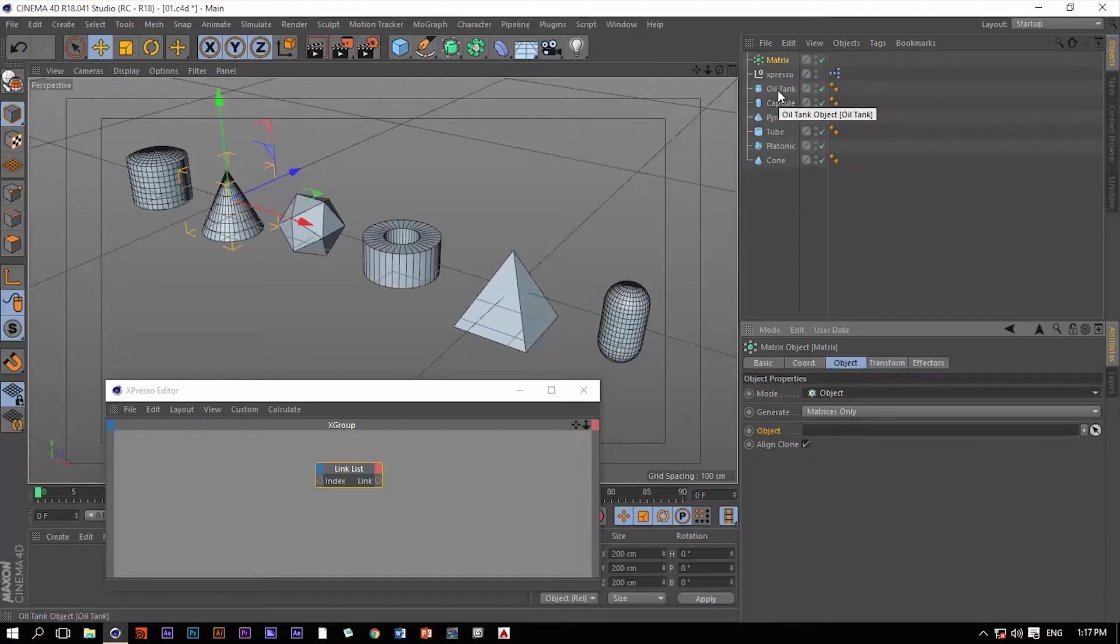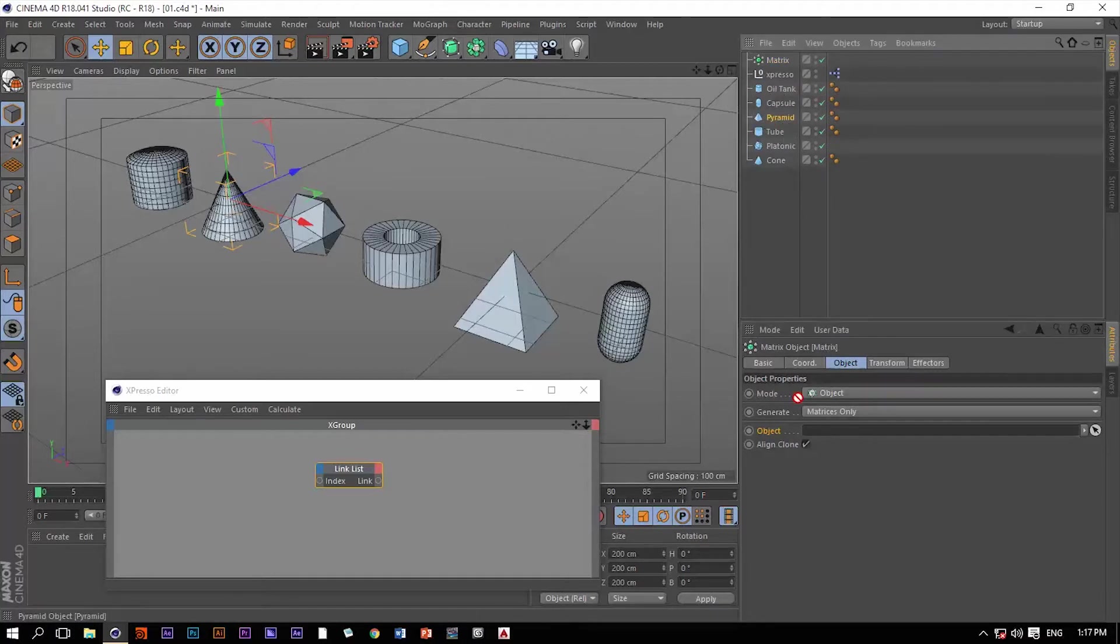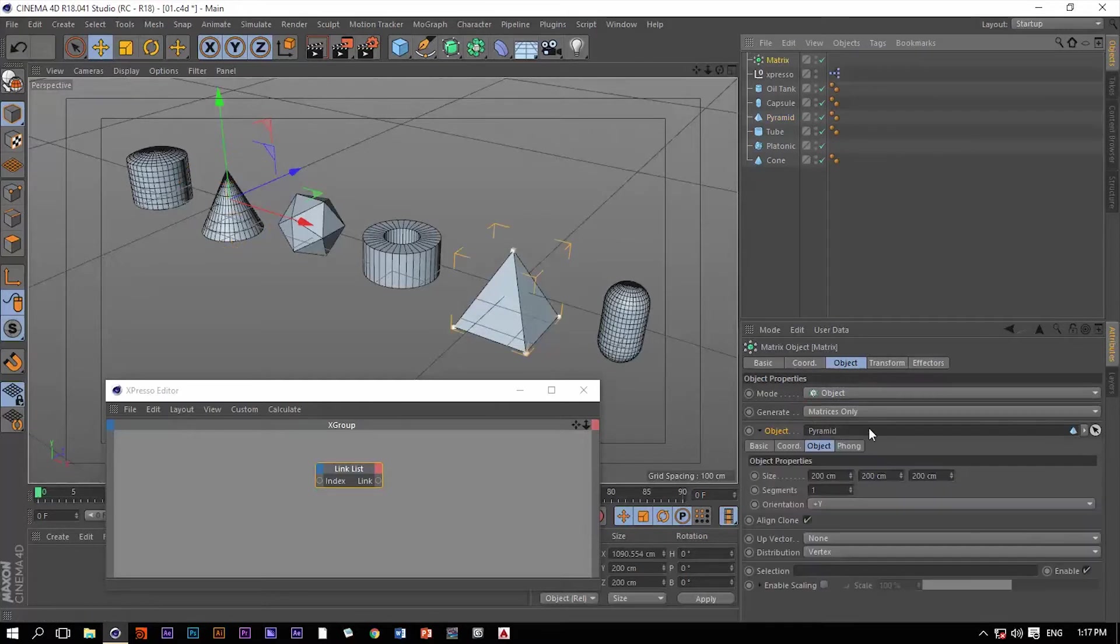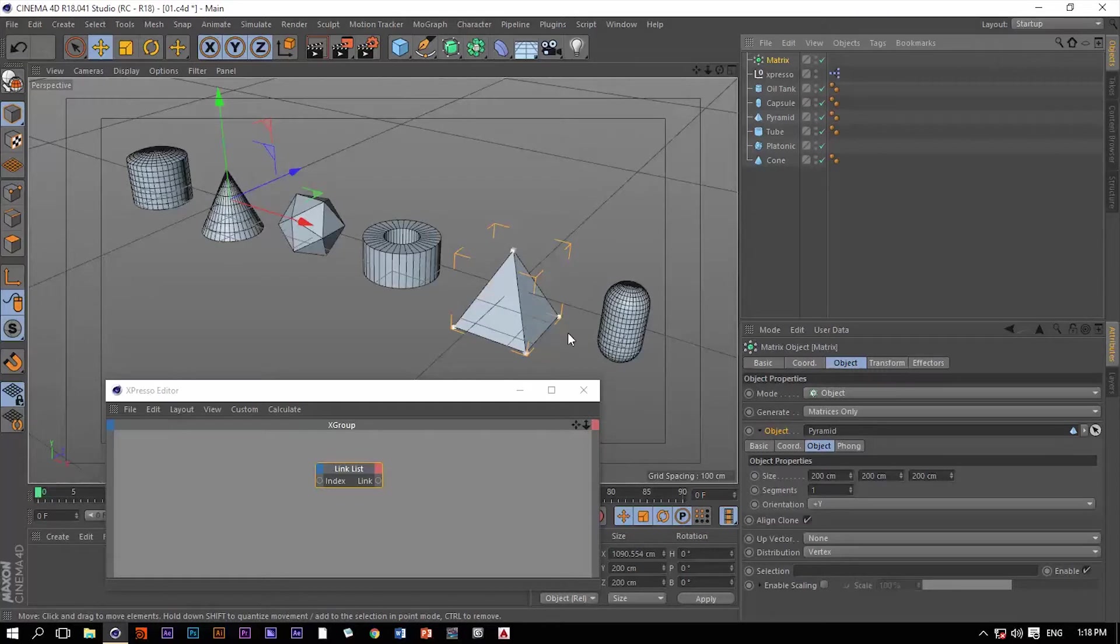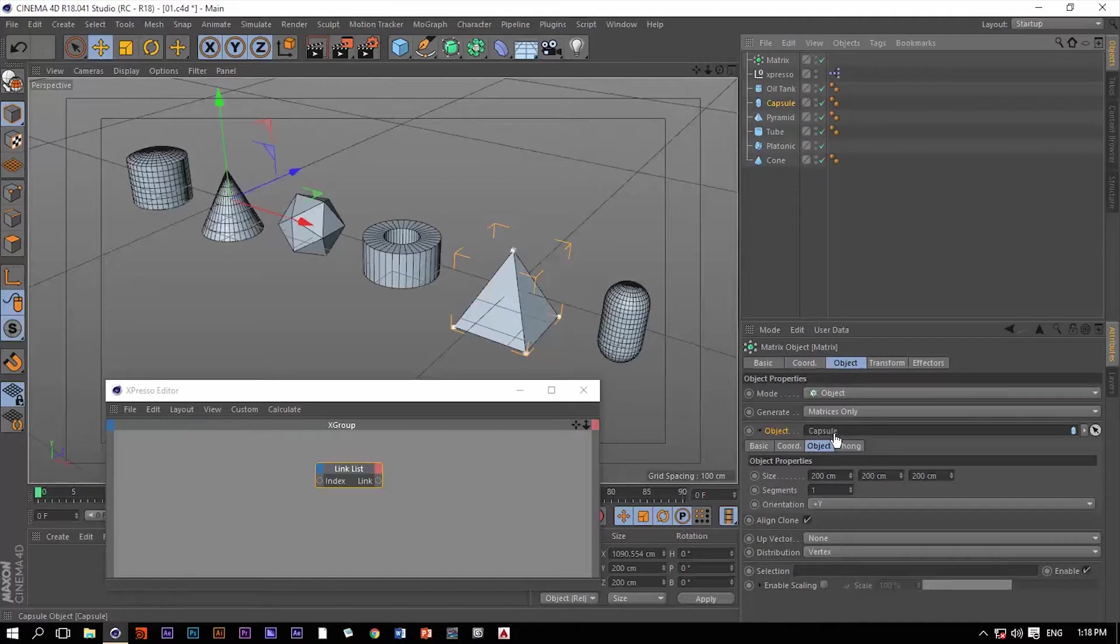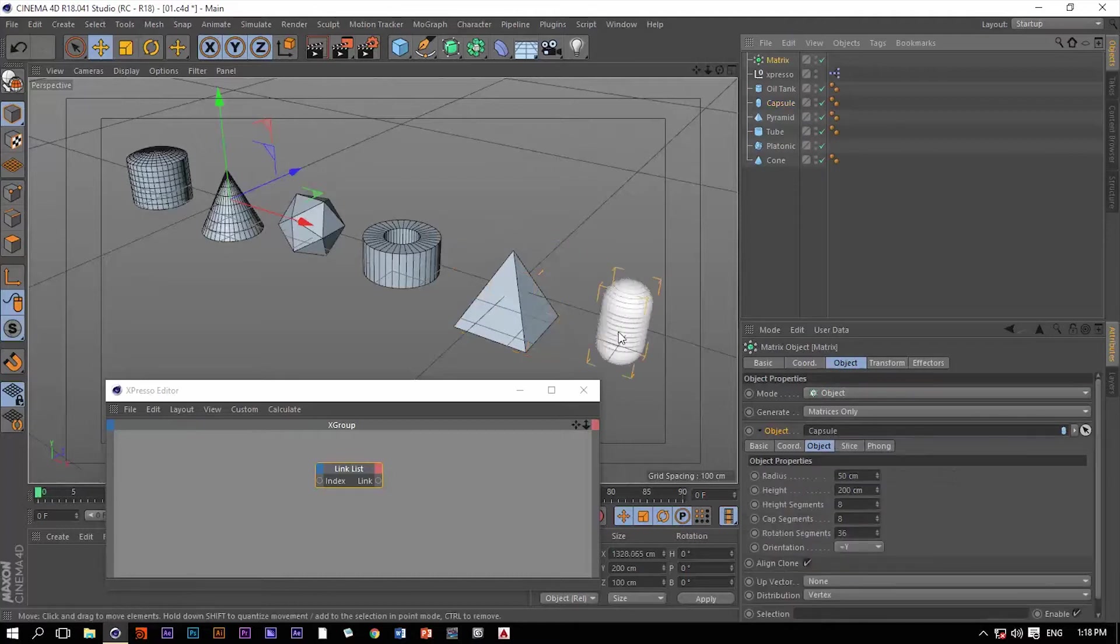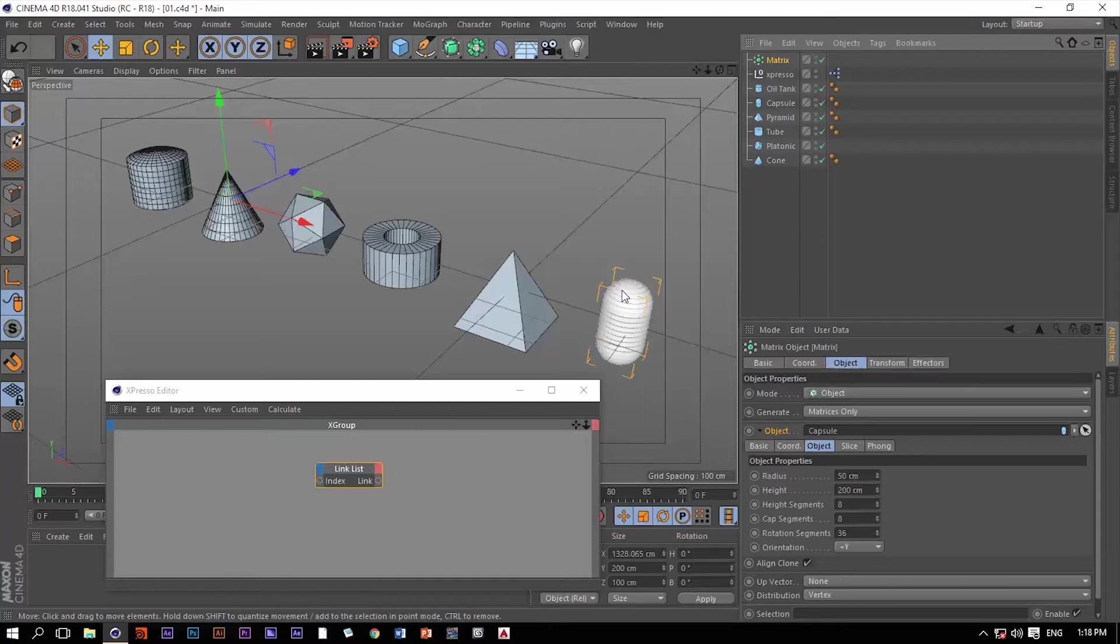Okay, let me grab maybe this pyramid and now we do have these little matrices along this pyramid. Let me grab another one, maybe the capsule because it's closer to us, and now you can see that the matrices are copied along the surface of this capsule.